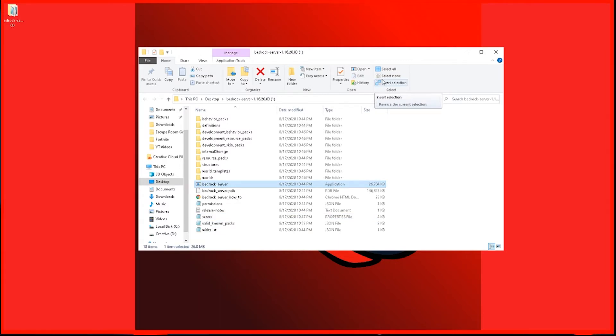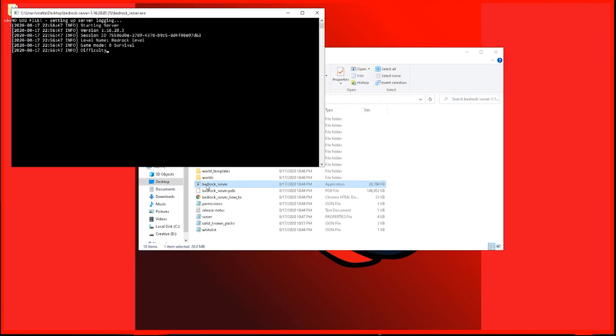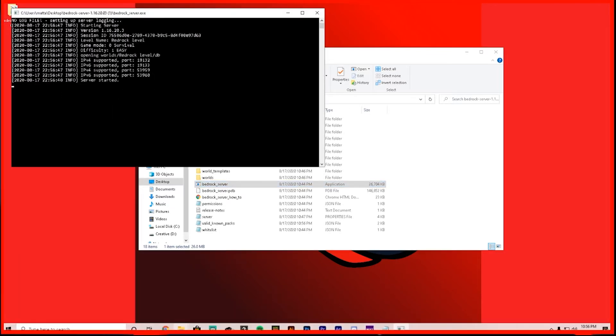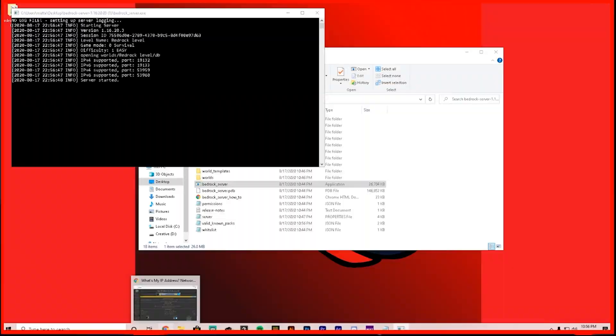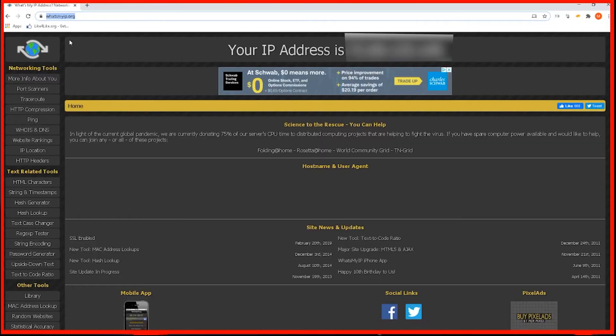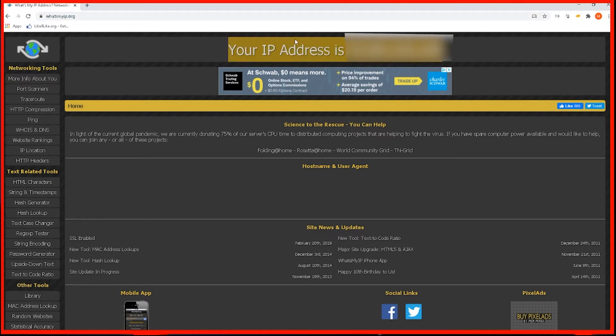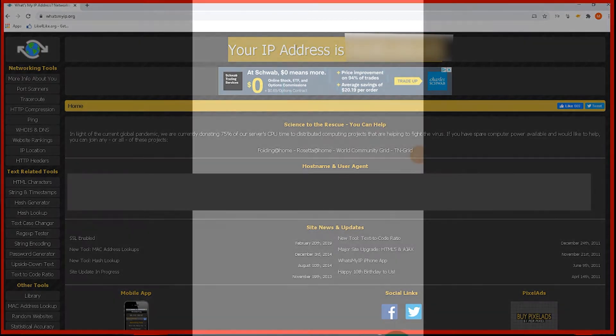Once you guys have your server properties all set up, you're going to want to go ahead and open up Bedrock server application to start running the server again. And then once it says server started, we're going to want to open up our web browser and we're going to go to whatsmyip.org. The link will be down in the description below. And this will give you your IP address up here, guys. Mine will be blocked out because you do not want to give your public IP address out to anyone because you can get hacked.